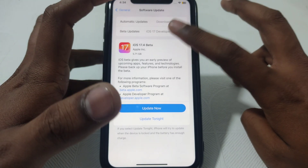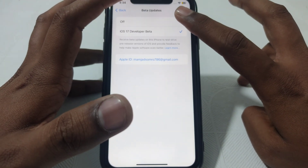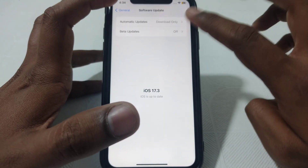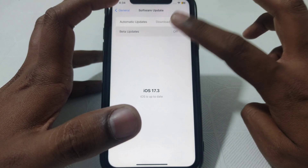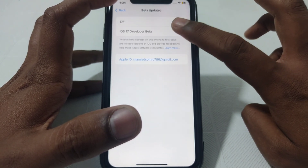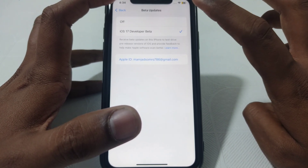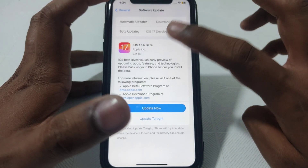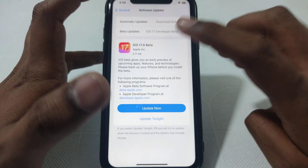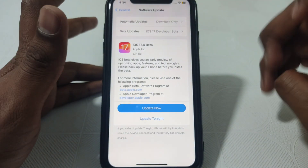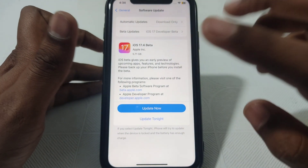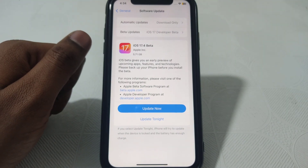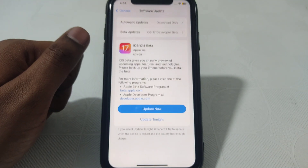If you click on that developer beta option, iOS 17.4 will be available. If you click 'Off,' it will not be available. The latest iOS 17.4 beta is available here, so simply click on 'Update Now.'